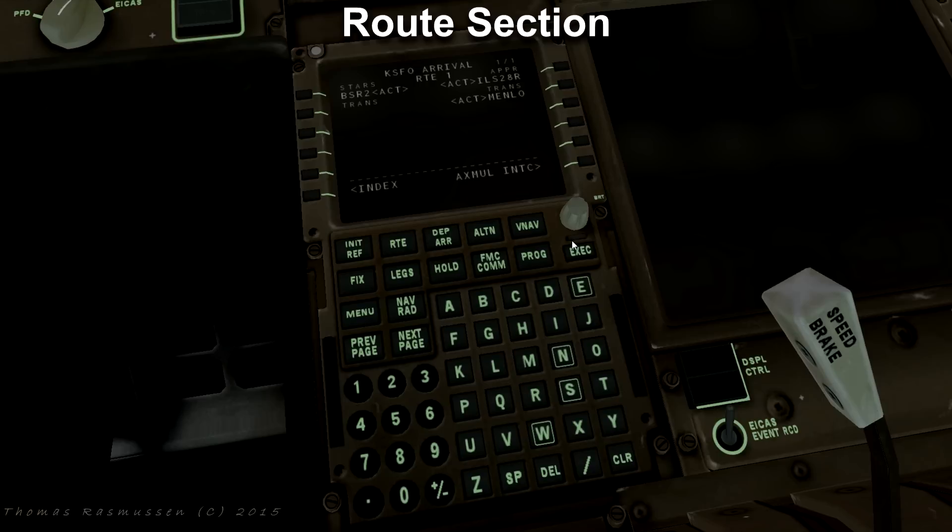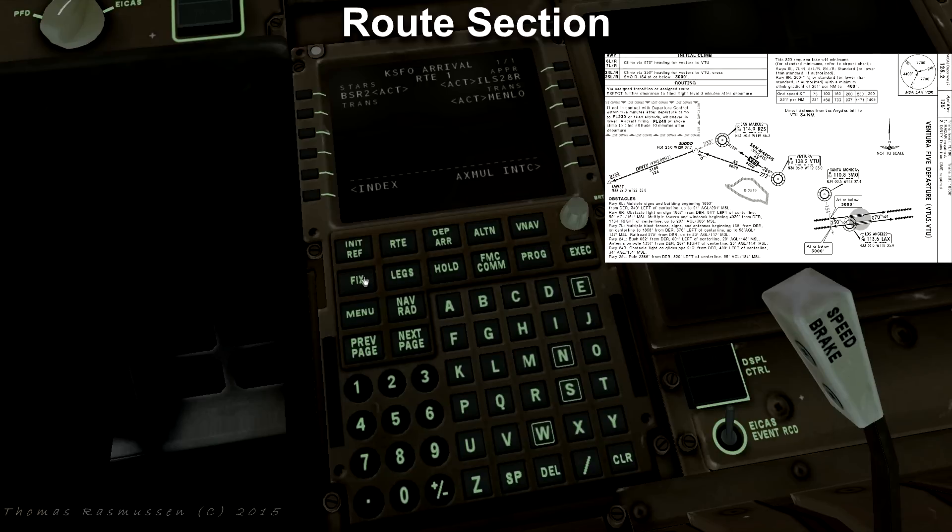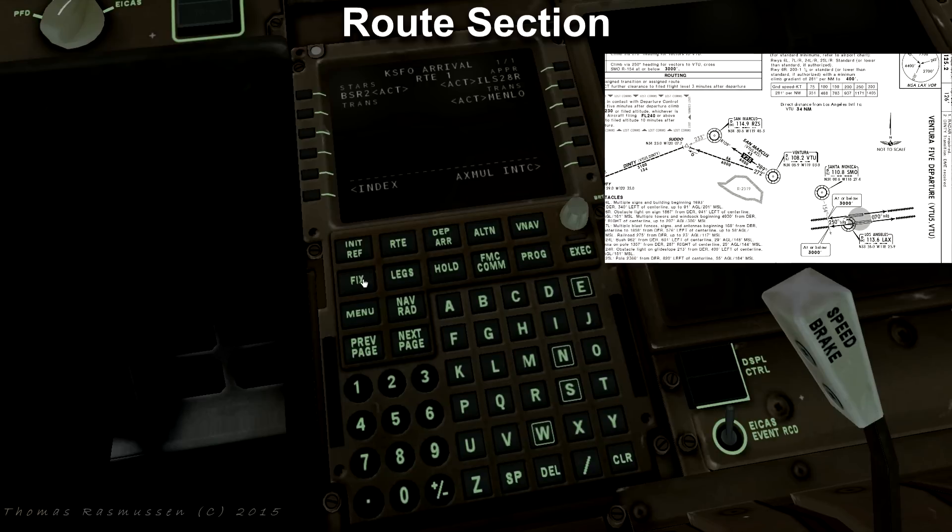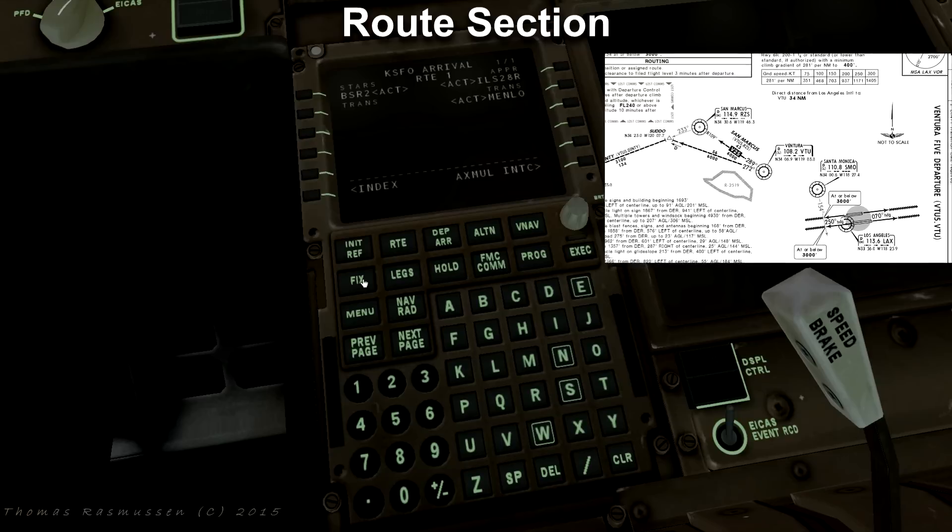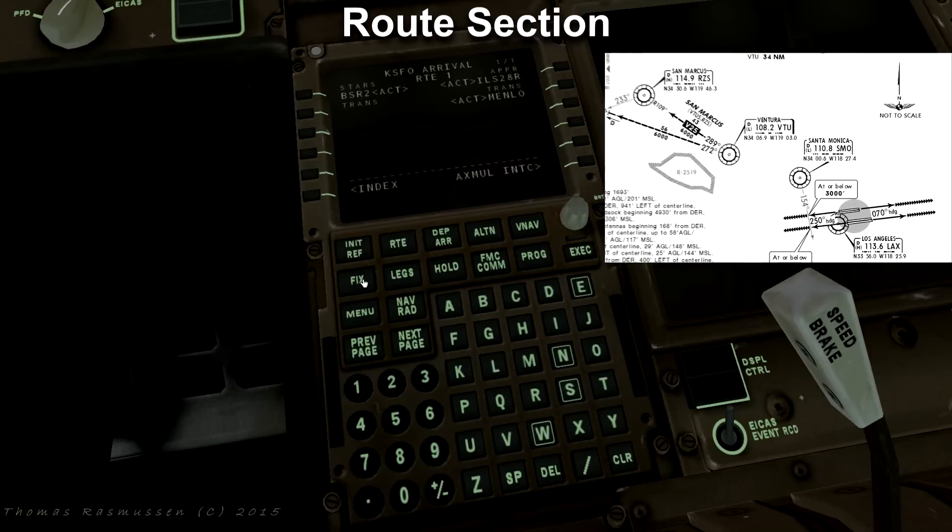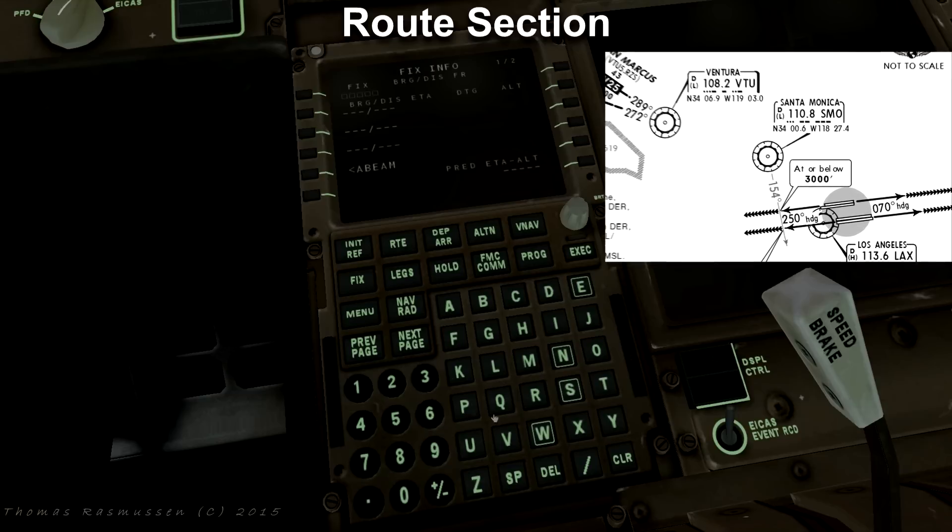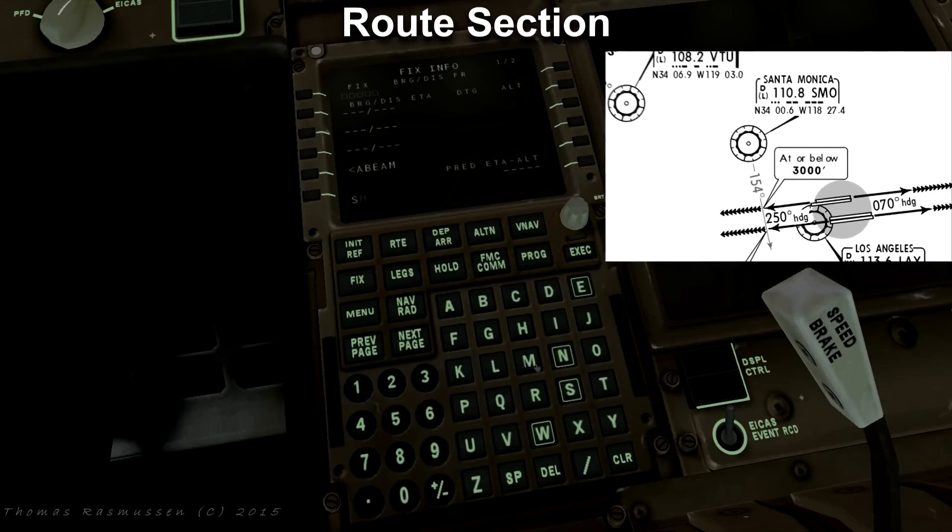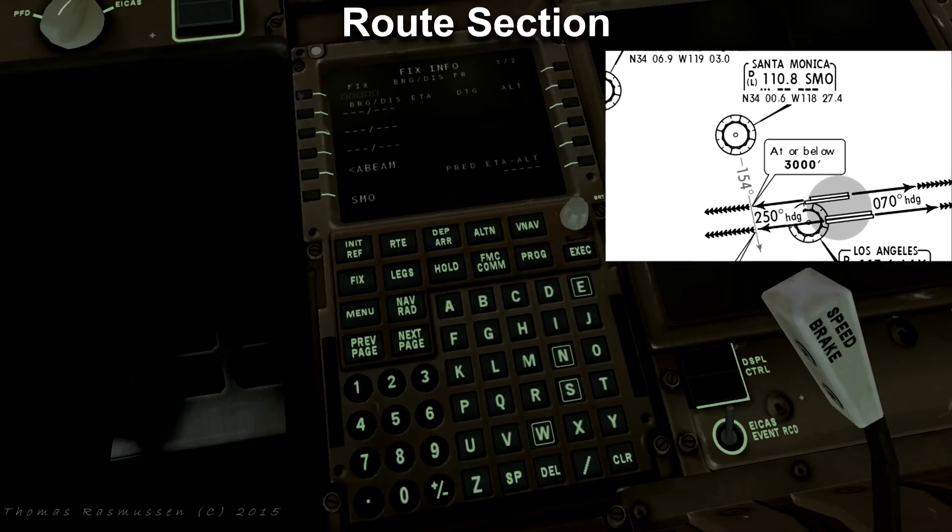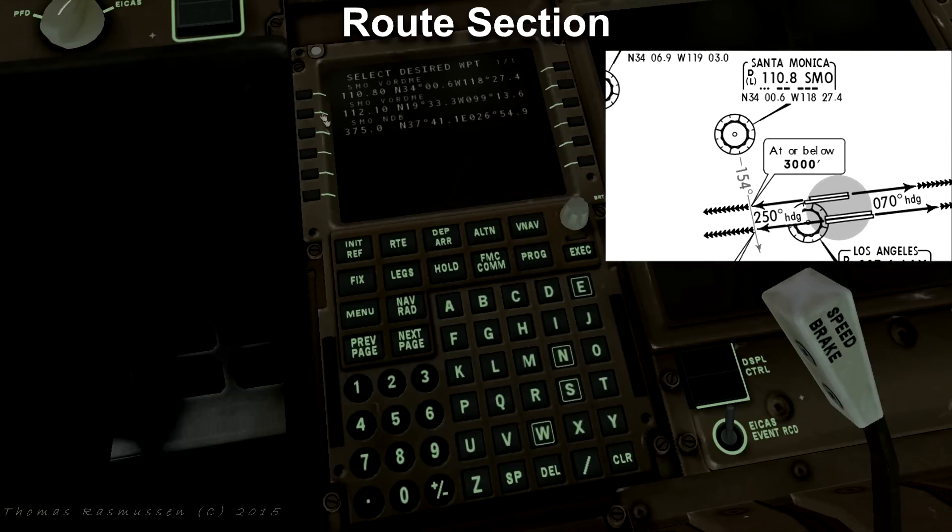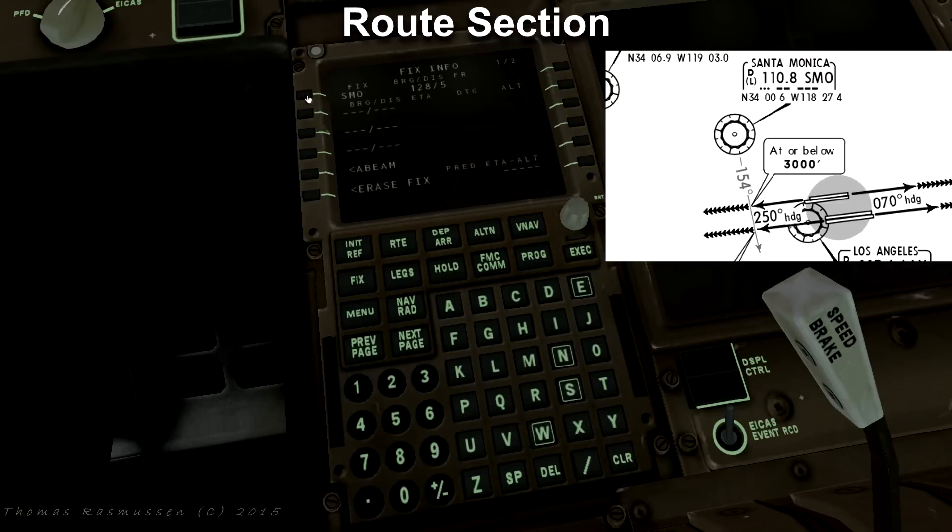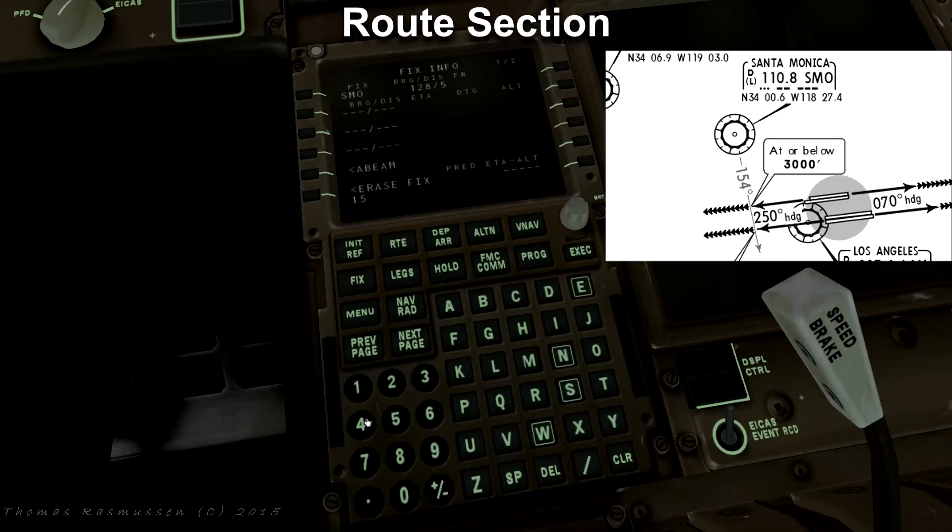Some departures require you to input a fix which is the case with this takeoff. We need to add a fix to Santa Monica. Press fix SMO and select the correct SMO which is the top one. We need a radial of 154 degrees. Write 154 and press a button next to the first bearing. A dashed green line will be added to the navigational display or the ND.